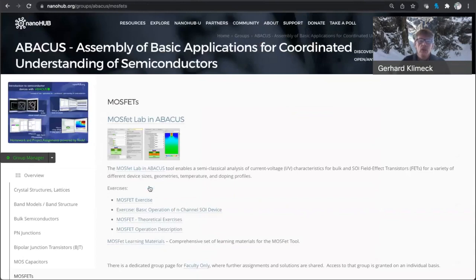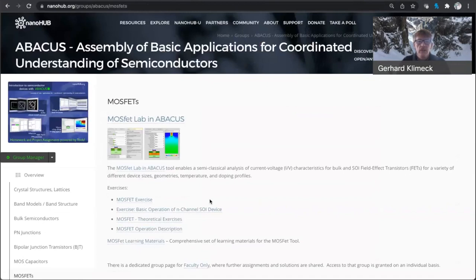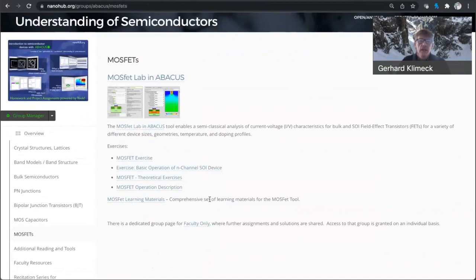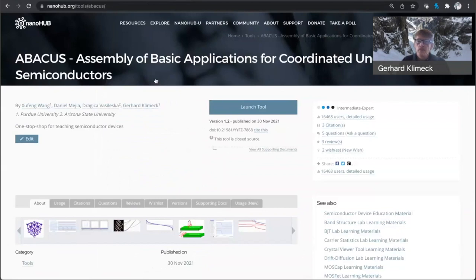So here we are, we're going to look at MOSFETs, and in Abacus, we have a variety of exercises that we have assembled. And if I click on this link here, I ultimately go to the tool that is really the app that really has all these simulation tools buried in it.